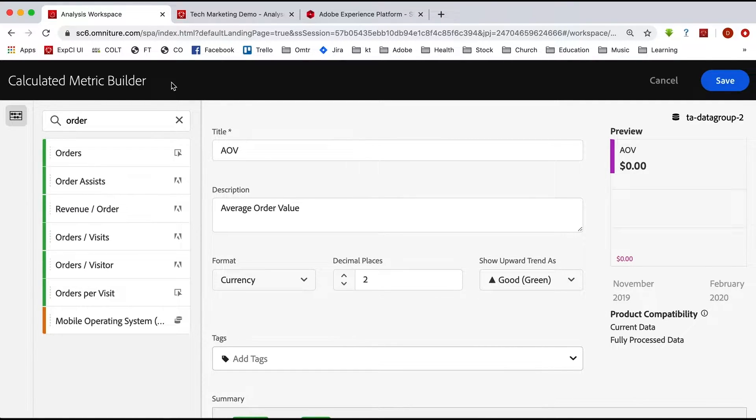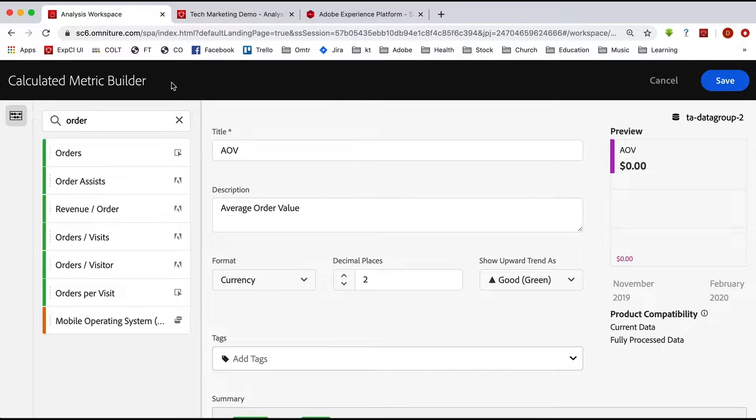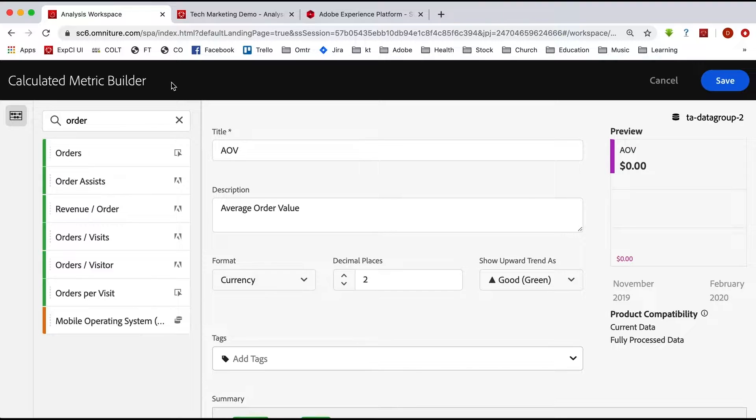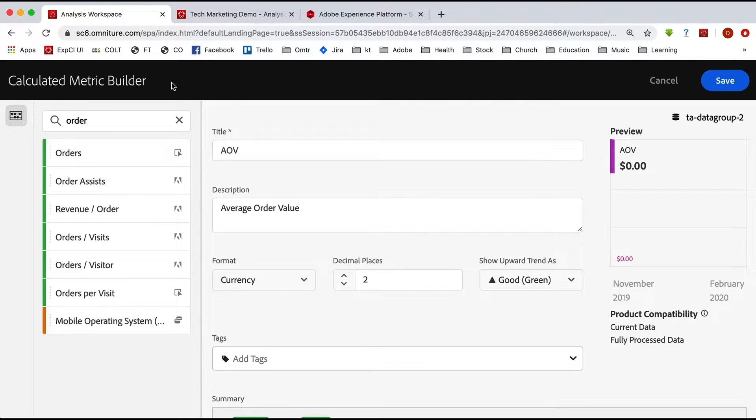Now the good news is just like Analysis Workspace is basically the same between Adobe Analytics and Customer Journey Analytics, the calculated metric builder is basically the same in both places as well. And it's going to be really easy for you to move a calculated metric from Adobe Analytics to Customer Journey Analytics.